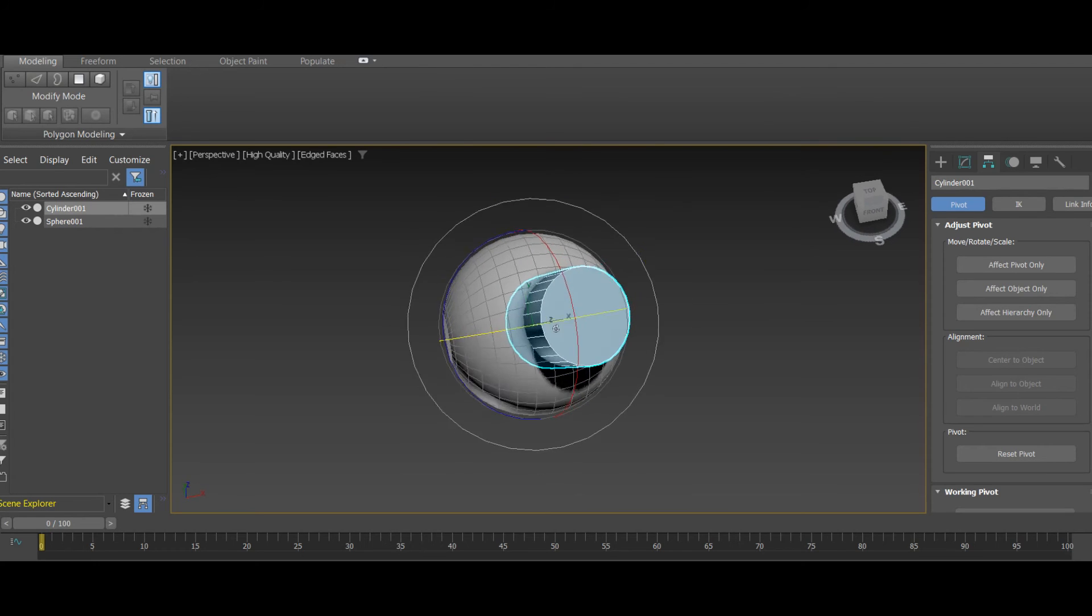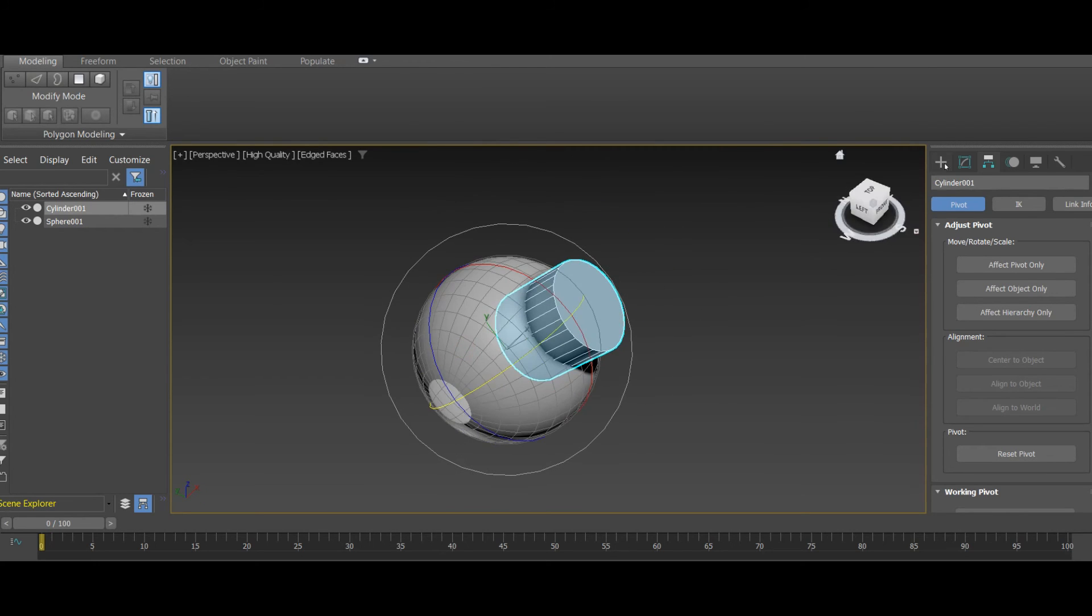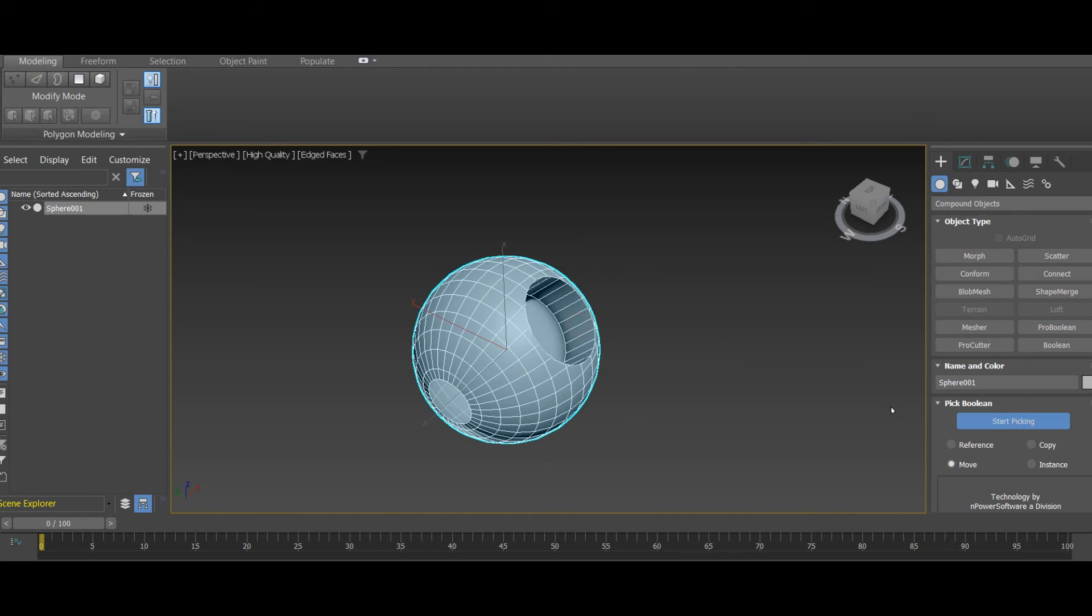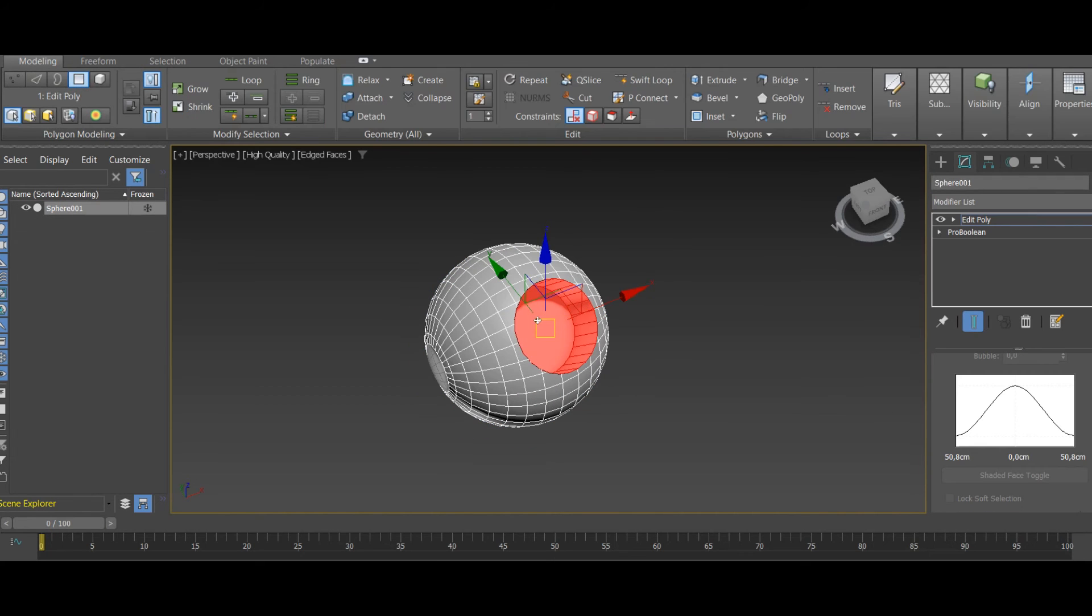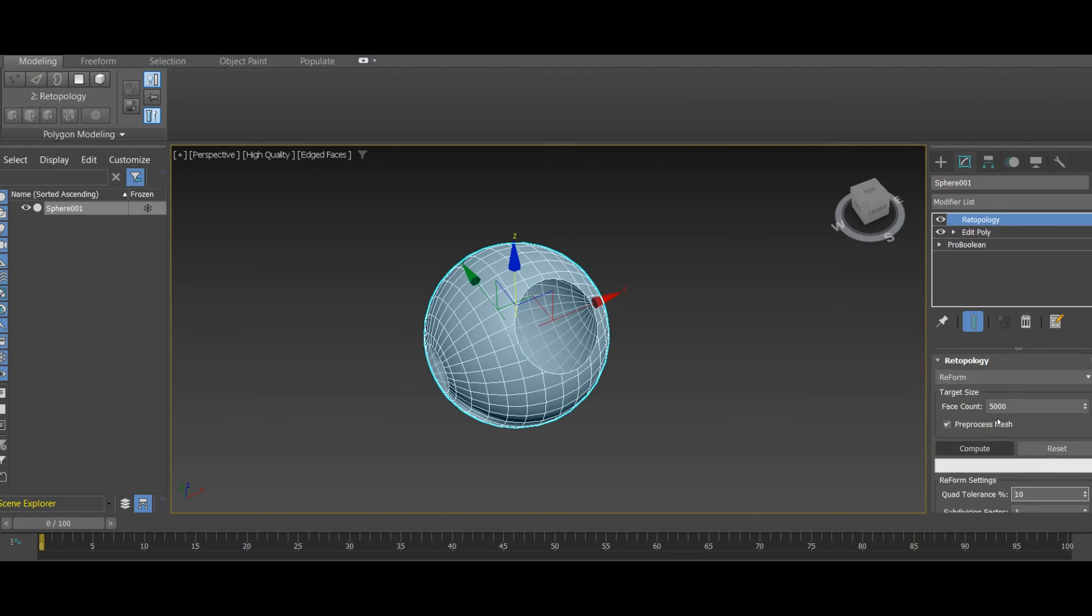Once you've applied symmetry, make sure to check your model for some potential shading problems. Also, you can clear some geometry here by using the target weld function.